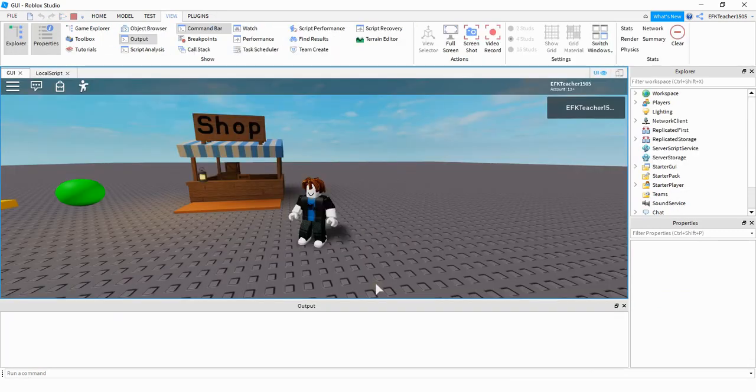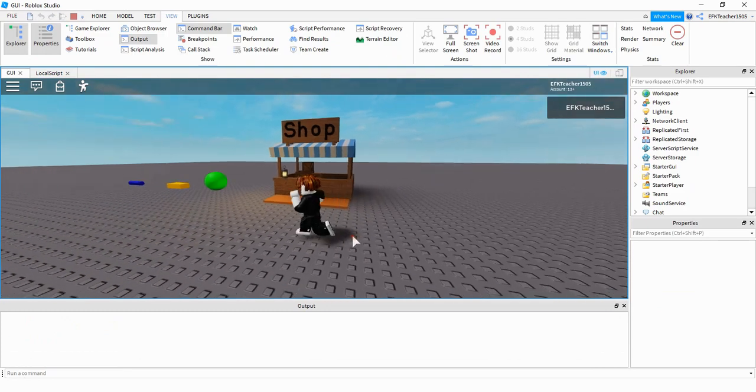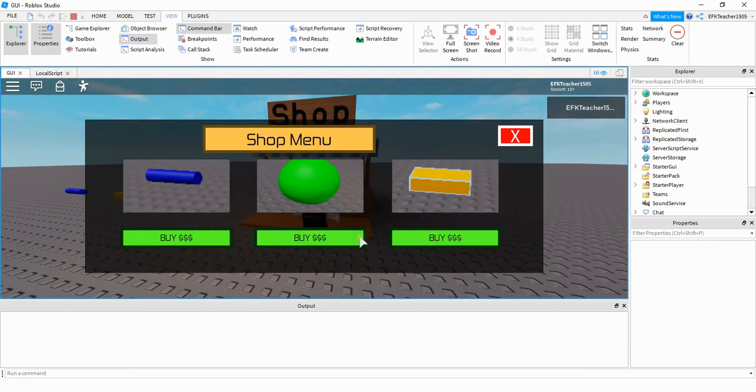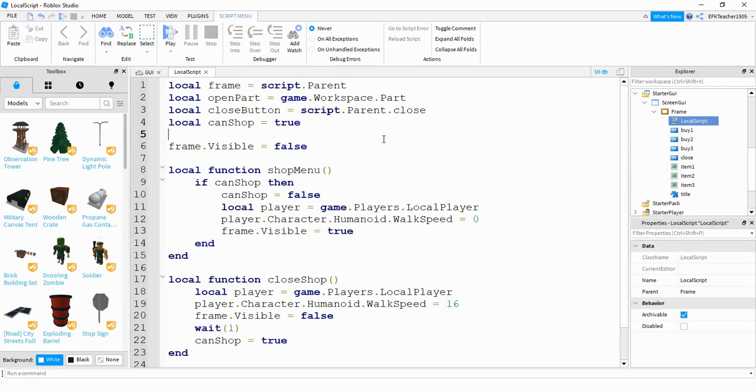Okay, so next, we're going to start making things happen when the user clicks the buy button. And the first thing we're going to make happen is just printing off a statement down the output. So when I press the buy button, it'll say bought item one, bought item two, and then bought item three. All right, so let's go and take a look at our script and see what we have to add to make this work.